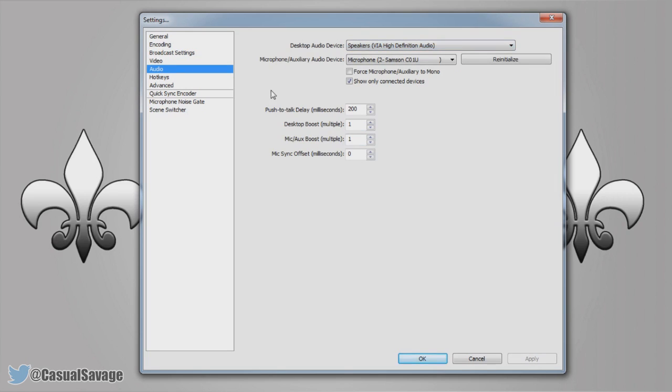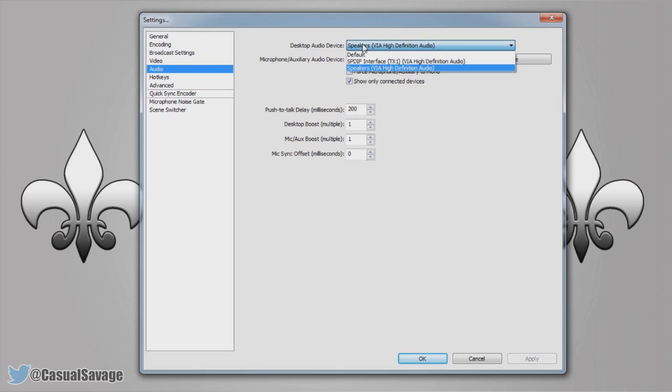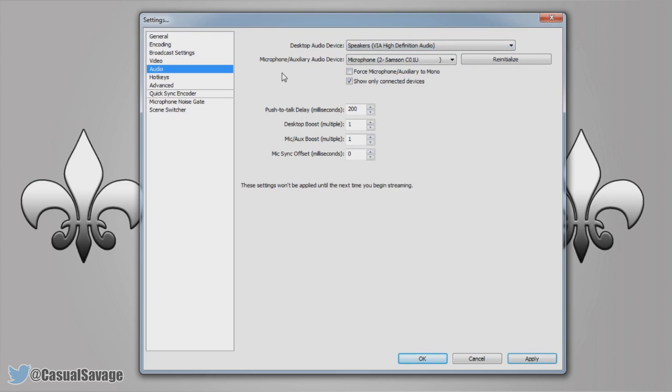So the audio, very very simple. Desktop audio device, this means you're recording the sound system itself. So whatever's coming out the monitor or whatever's coming through your earphones, this will pick it up. Now usually it's going to be speakers. If you have different speakers plugged in and it recognizes it, there you'd select them. But mainly it's just this one right here.